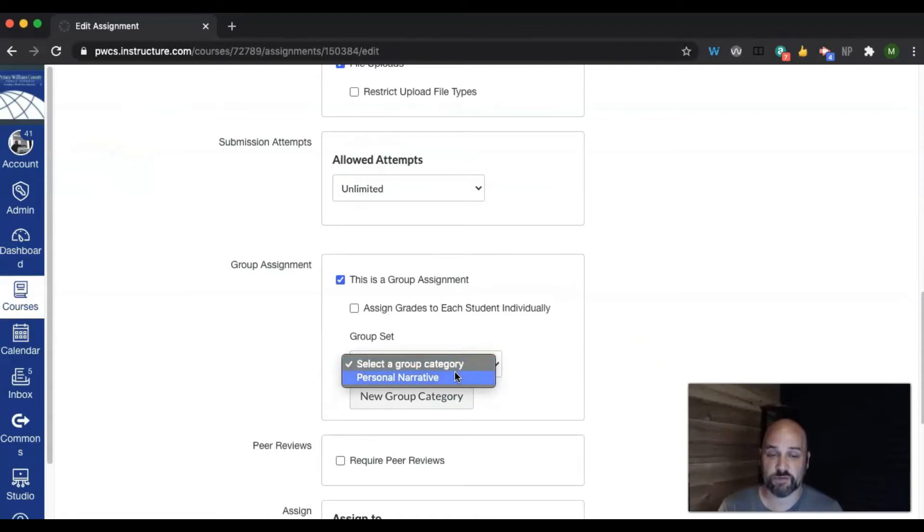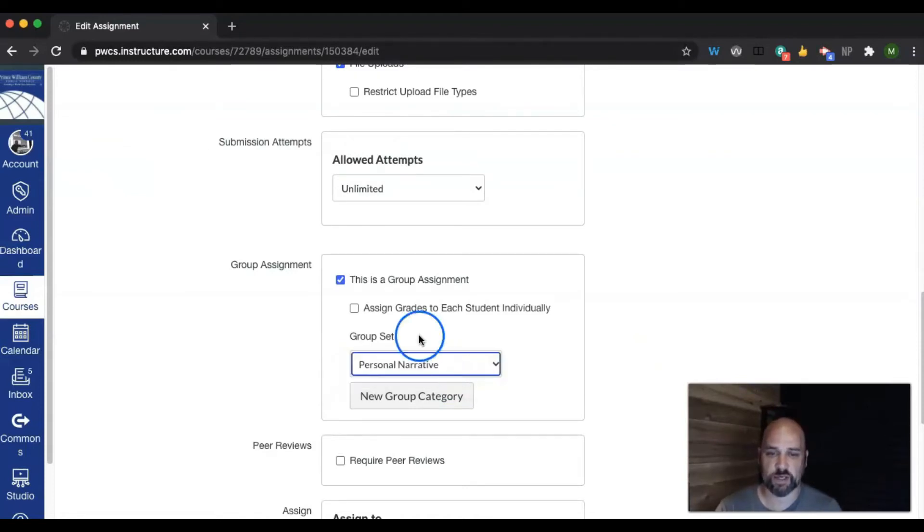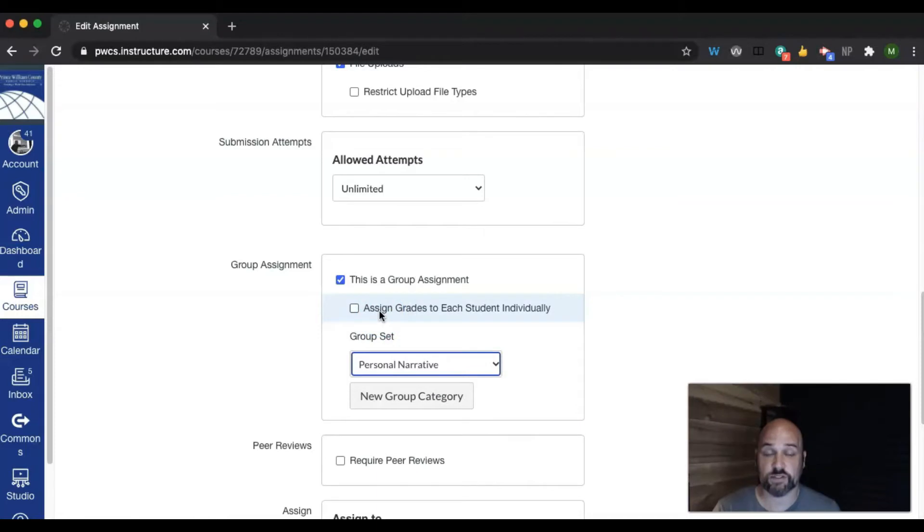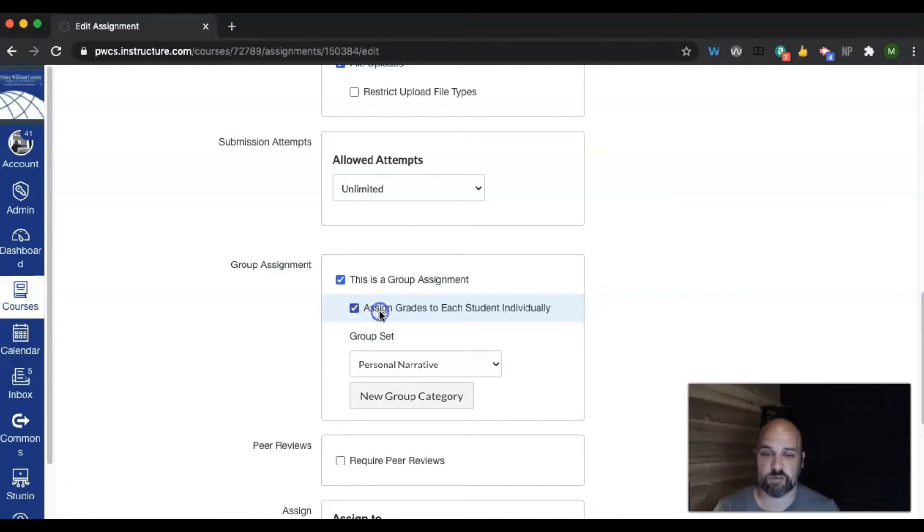You select the reason for the group assignment, this is my project, and then you can choose to assign grades to each student individually or let it be that the same grade for one student in the group is for every student in the group. I'm going to assign grades individually.